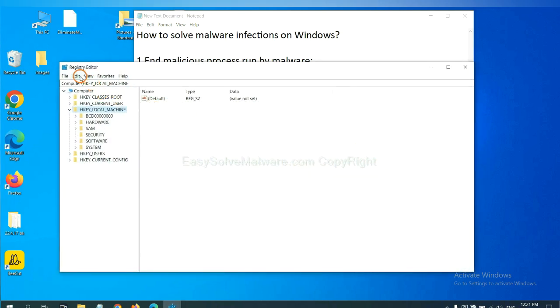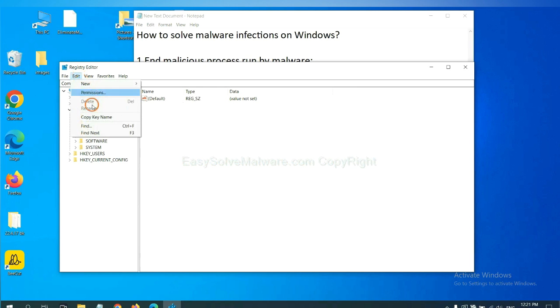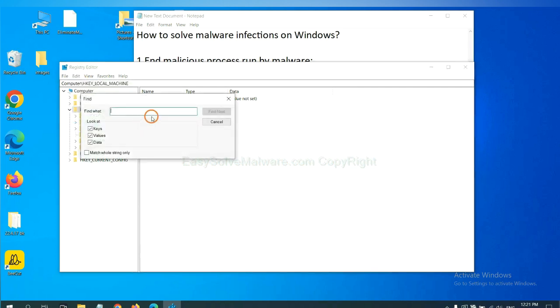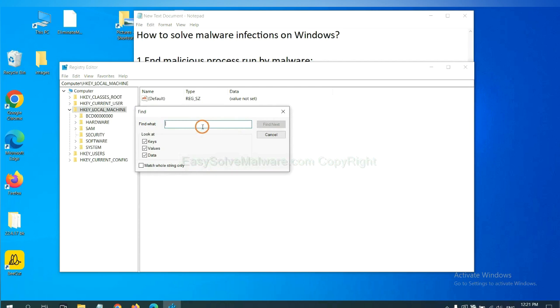Now select the Edit menu and click Find. If you know the name of the malware, input it, for example, and click Find Next.